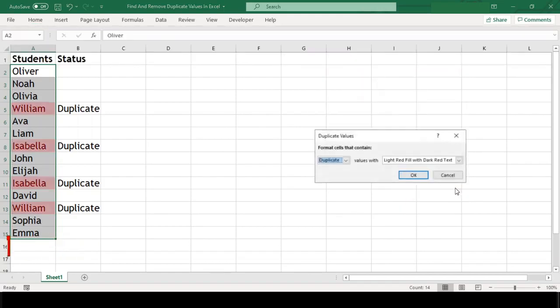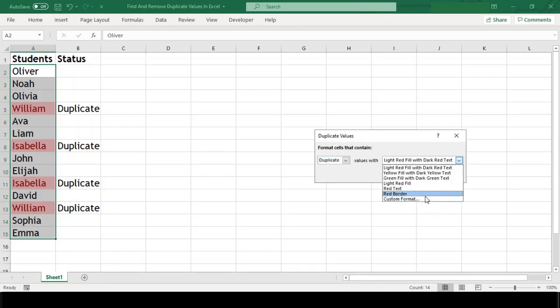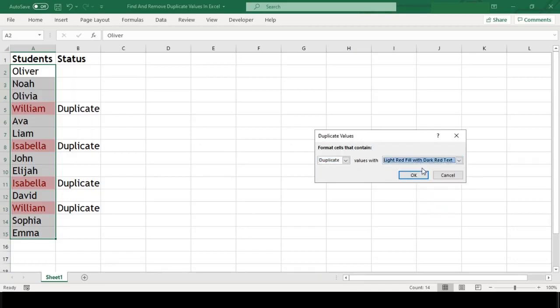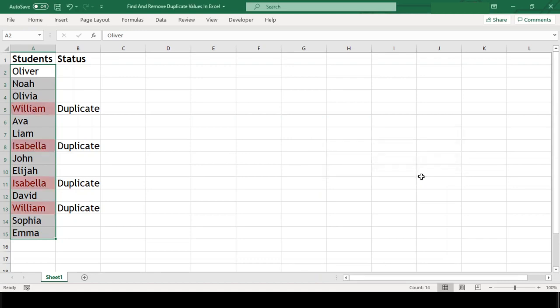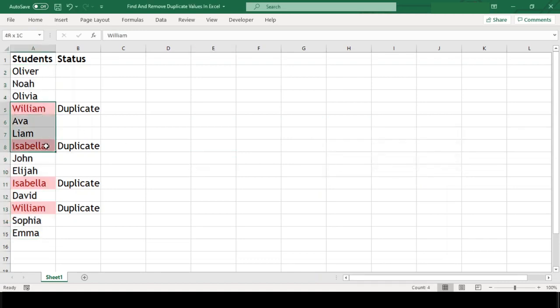A Duplicate Values dialog box will open. Here we can change the color of the formatting if we want to, but let's continue with the default one and click OK. All our duplicate values are now highlighted.